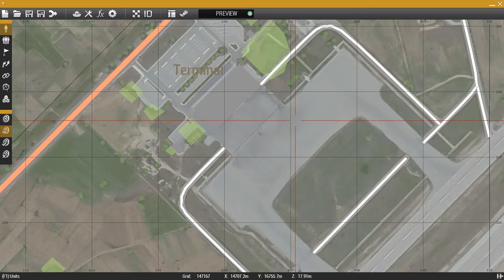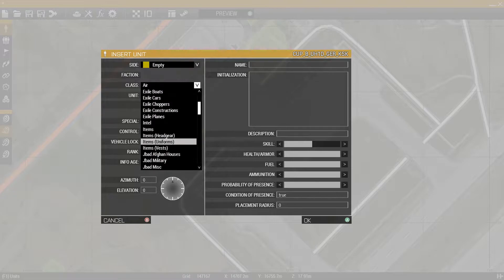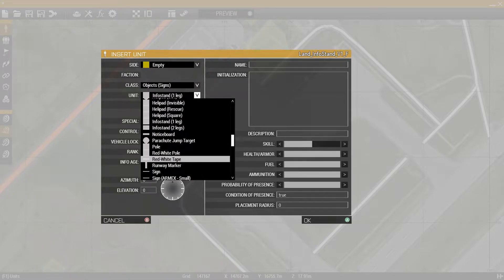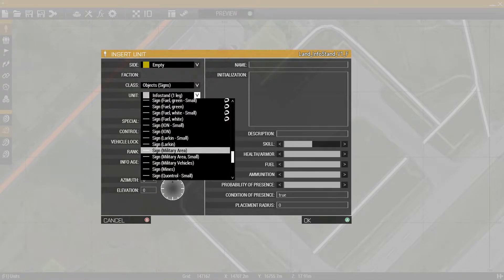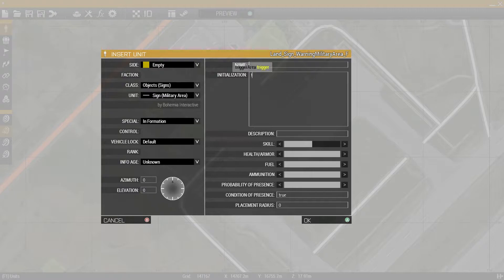So first you want to double click, go to empty, find your signs. I'm gonna use military arena, and then you go to initialization and then you type this. I'll put this in the description.